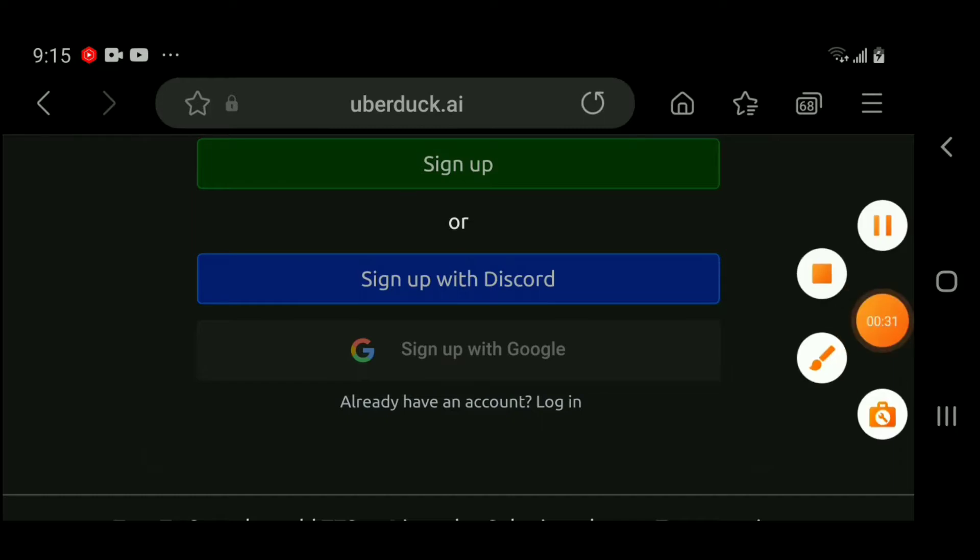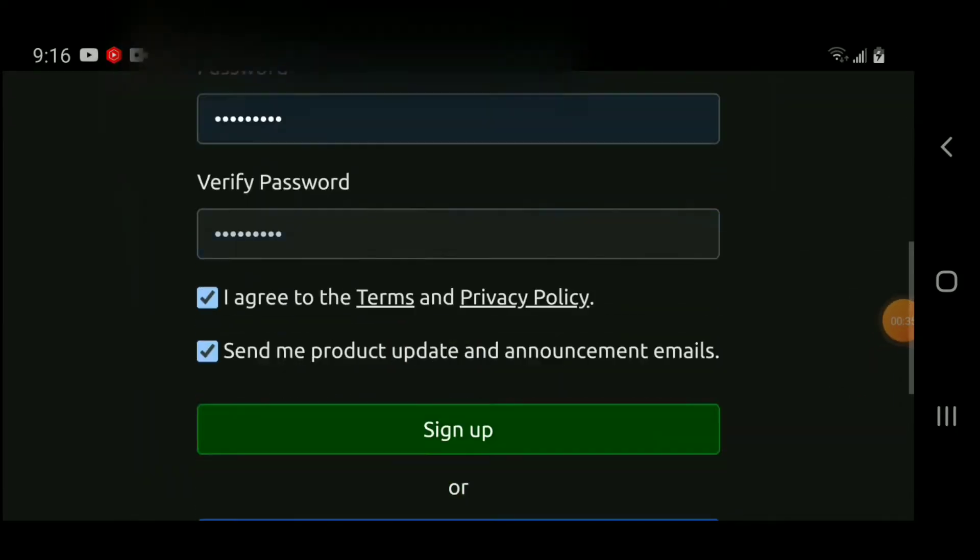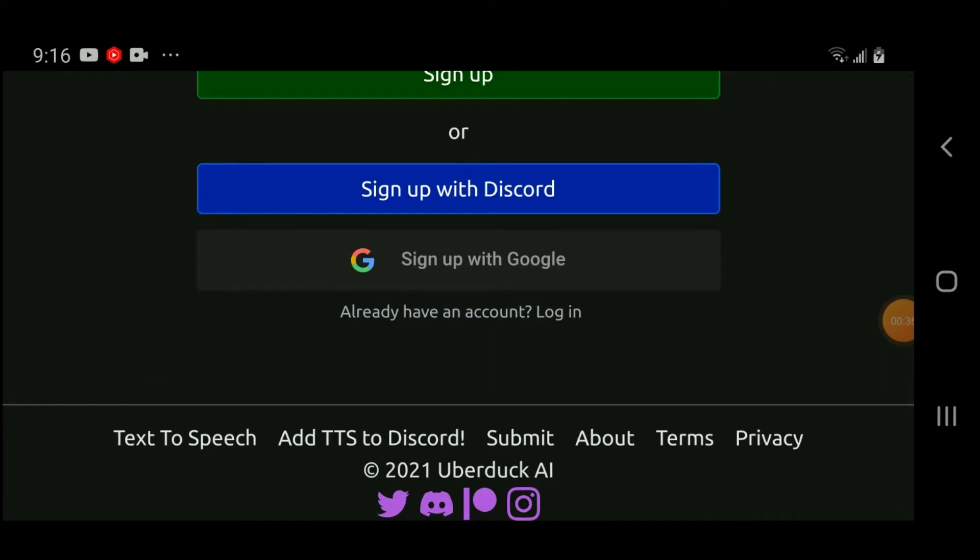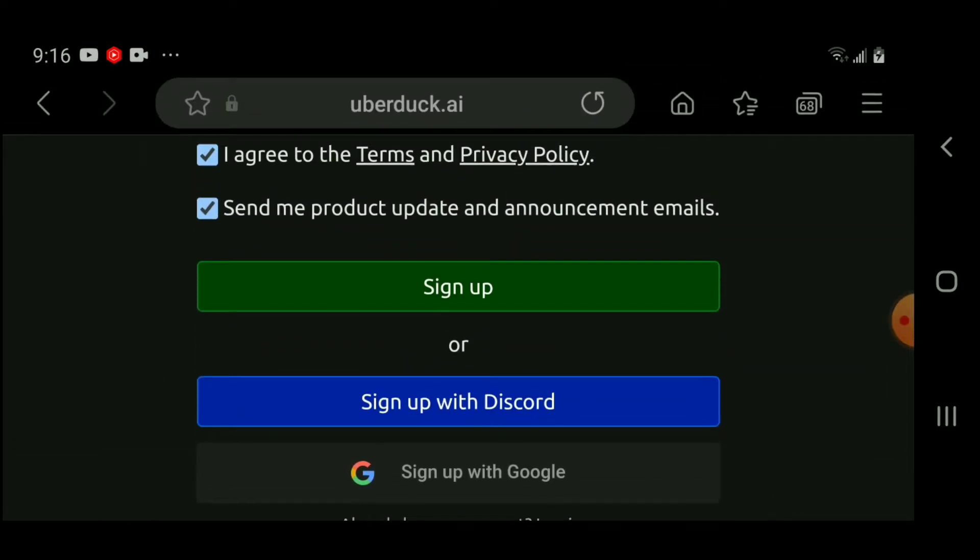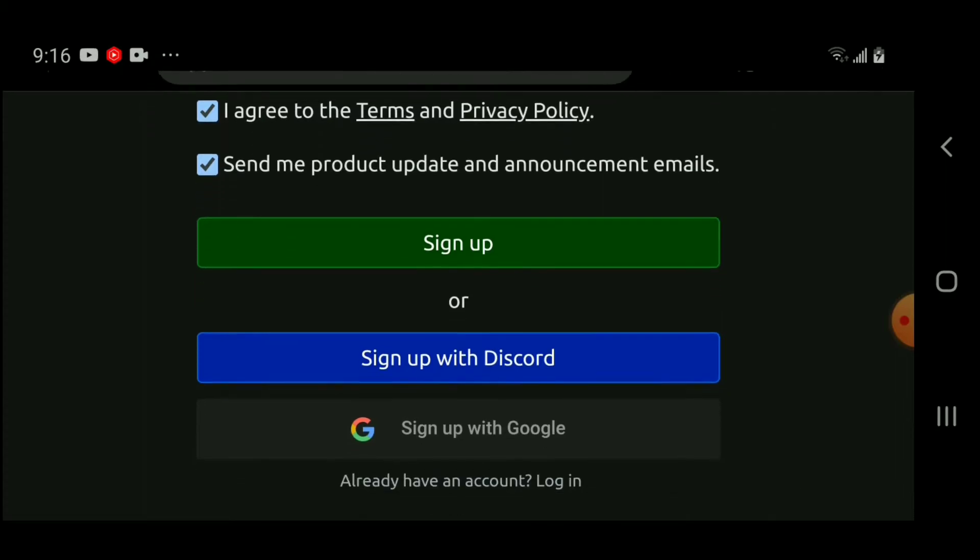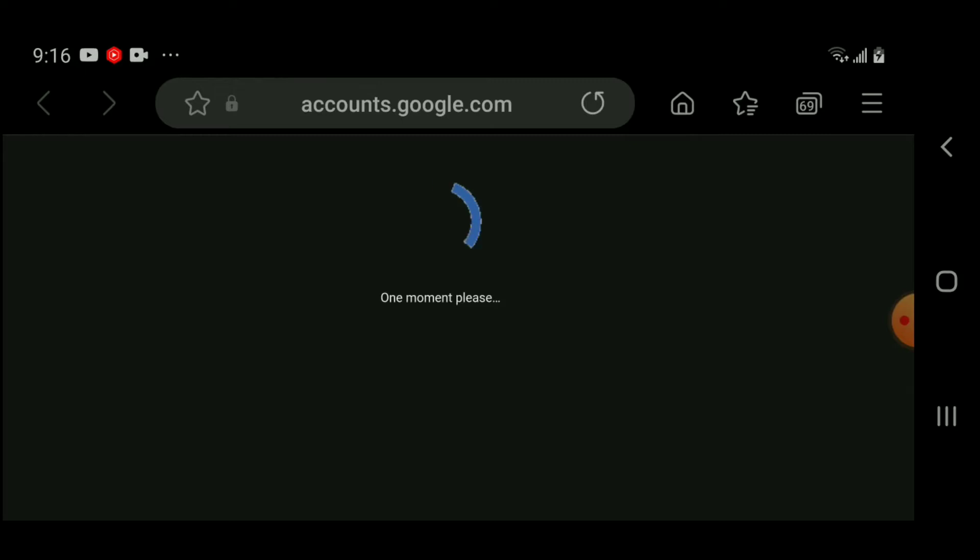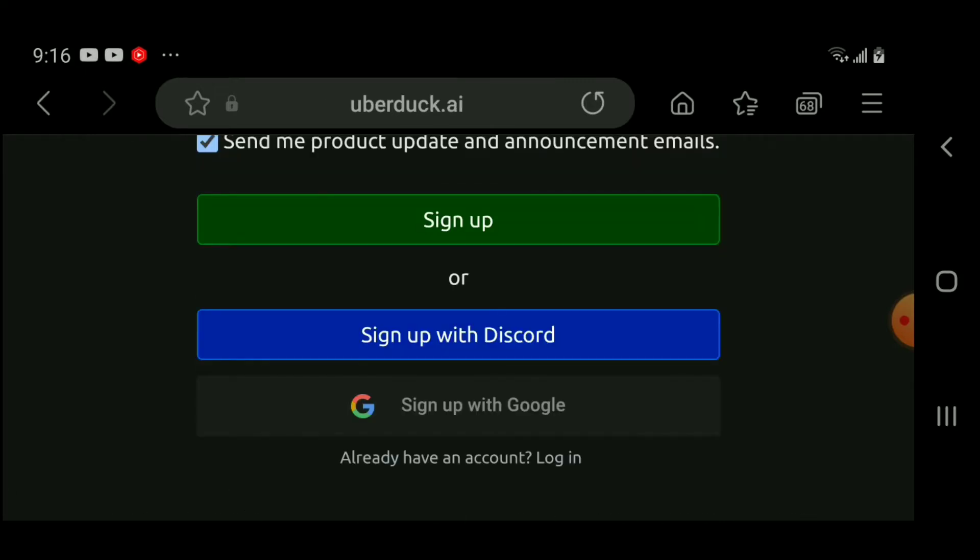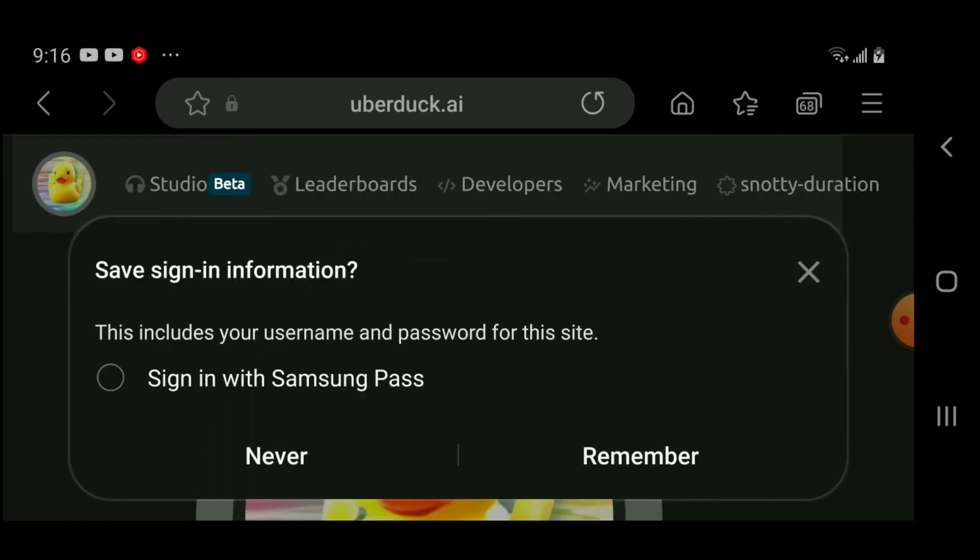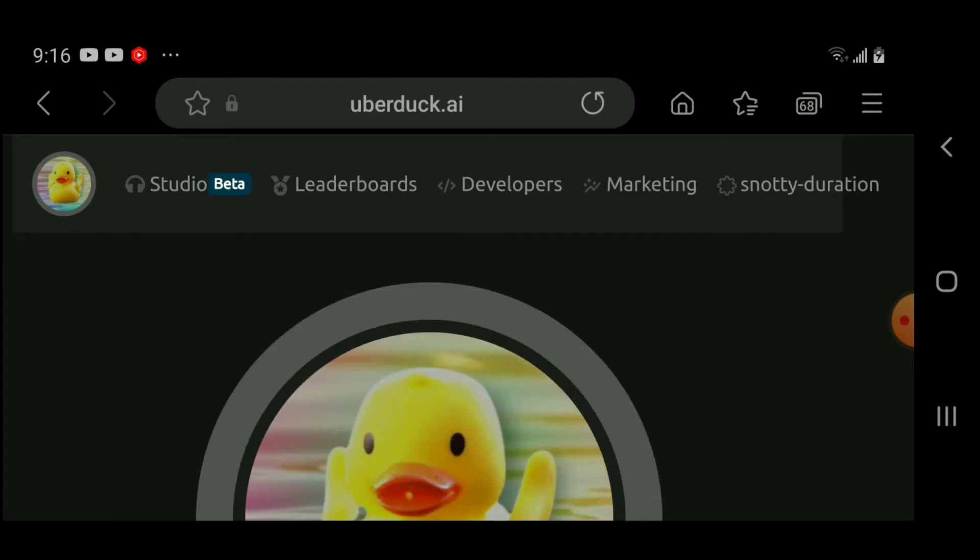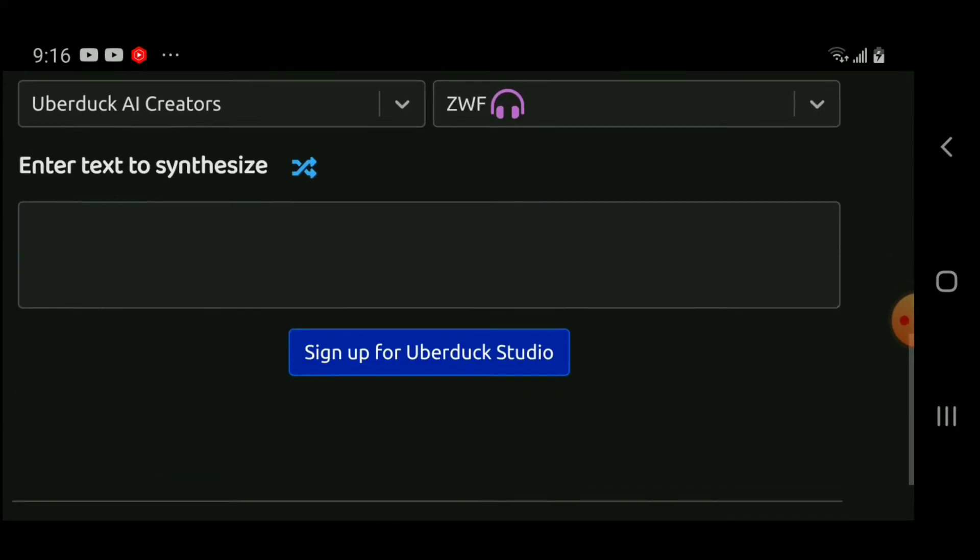sign up. Alright, and there. I gotta press on sign up. And if it doesn't work, then go to sign up with Google and then presto, yeah, and then presto.